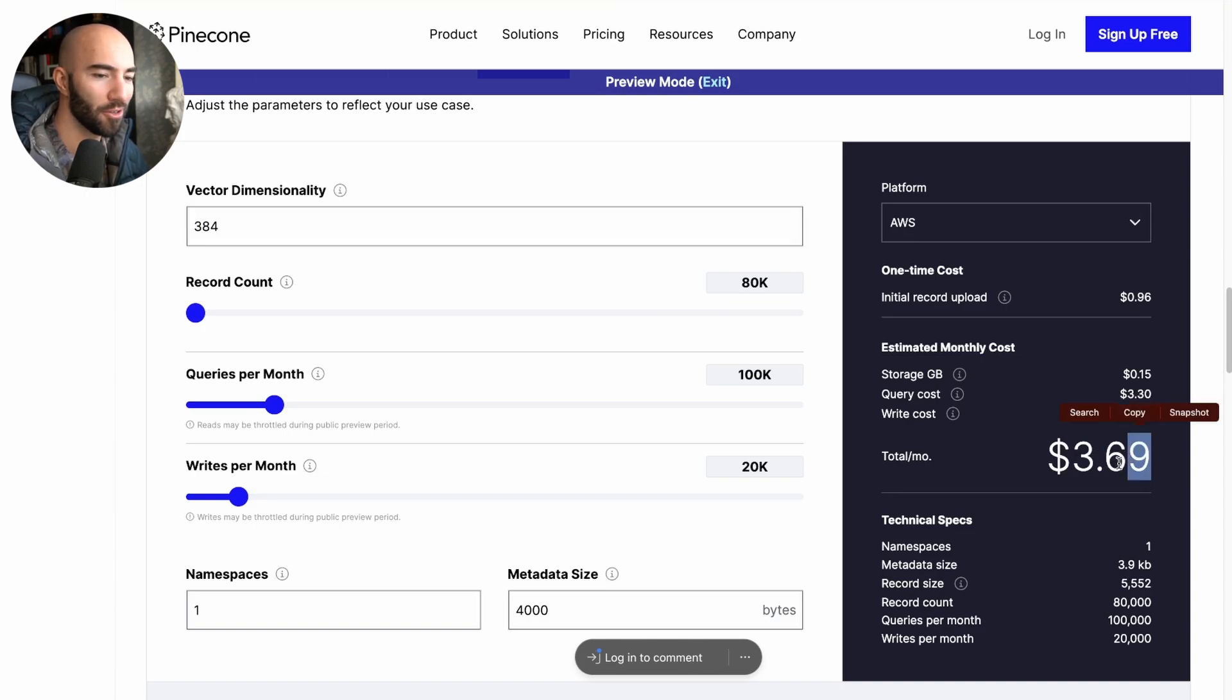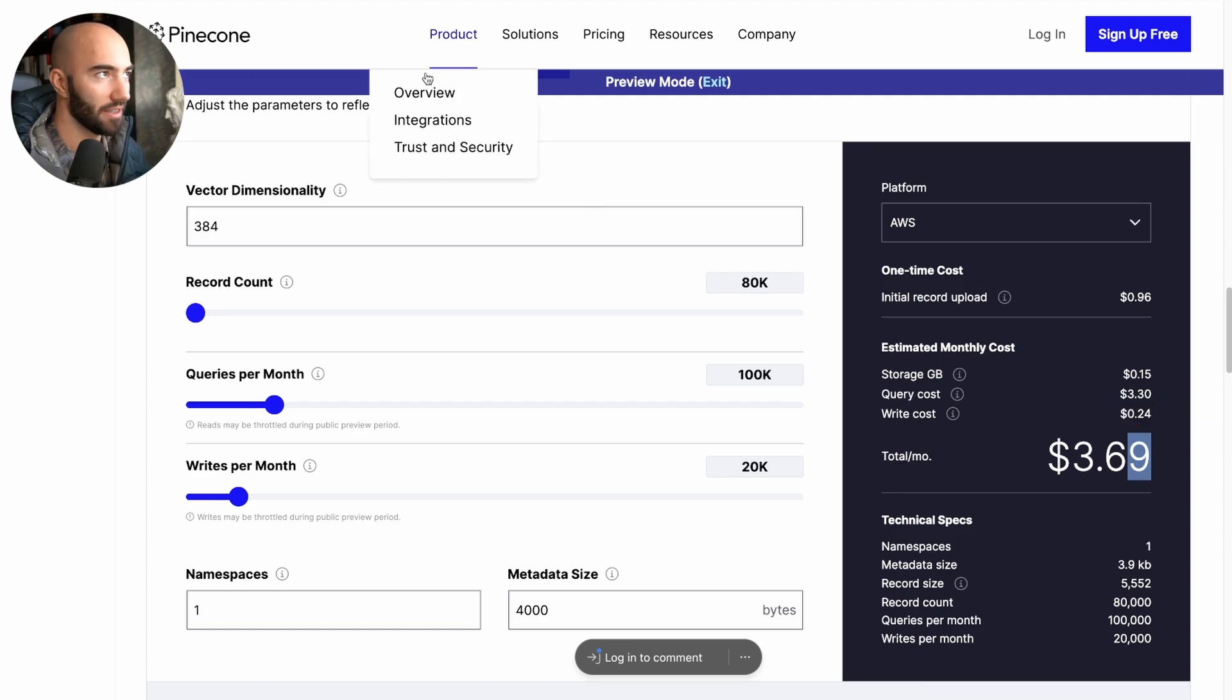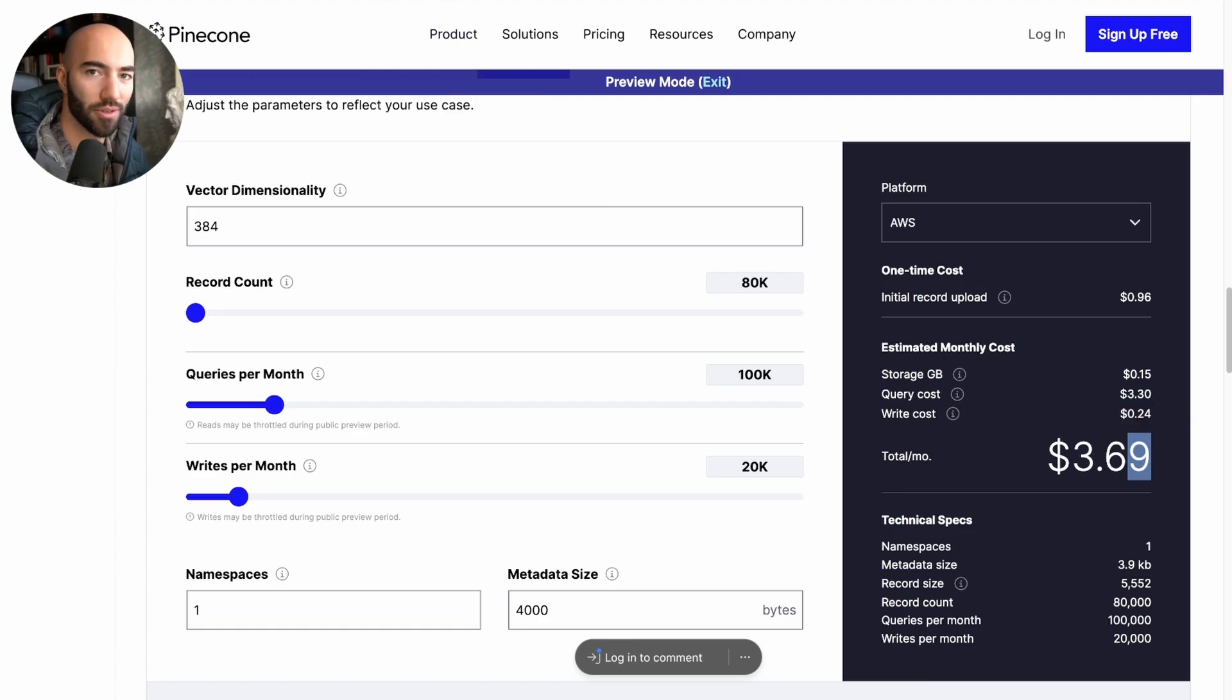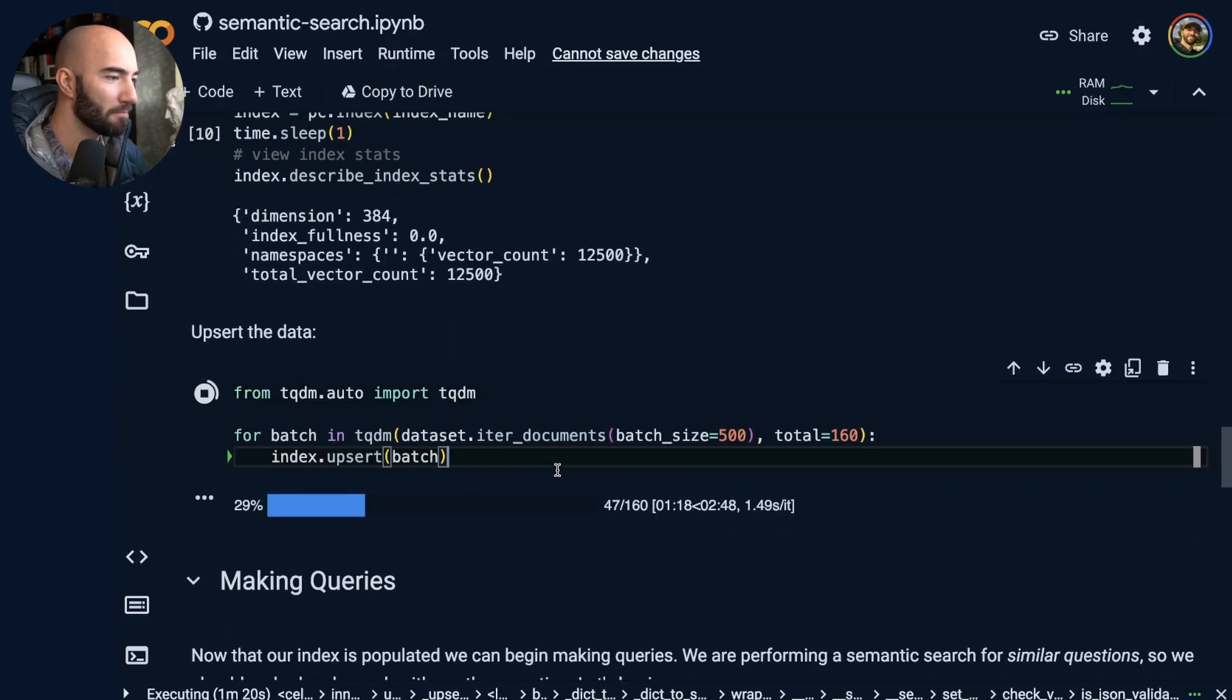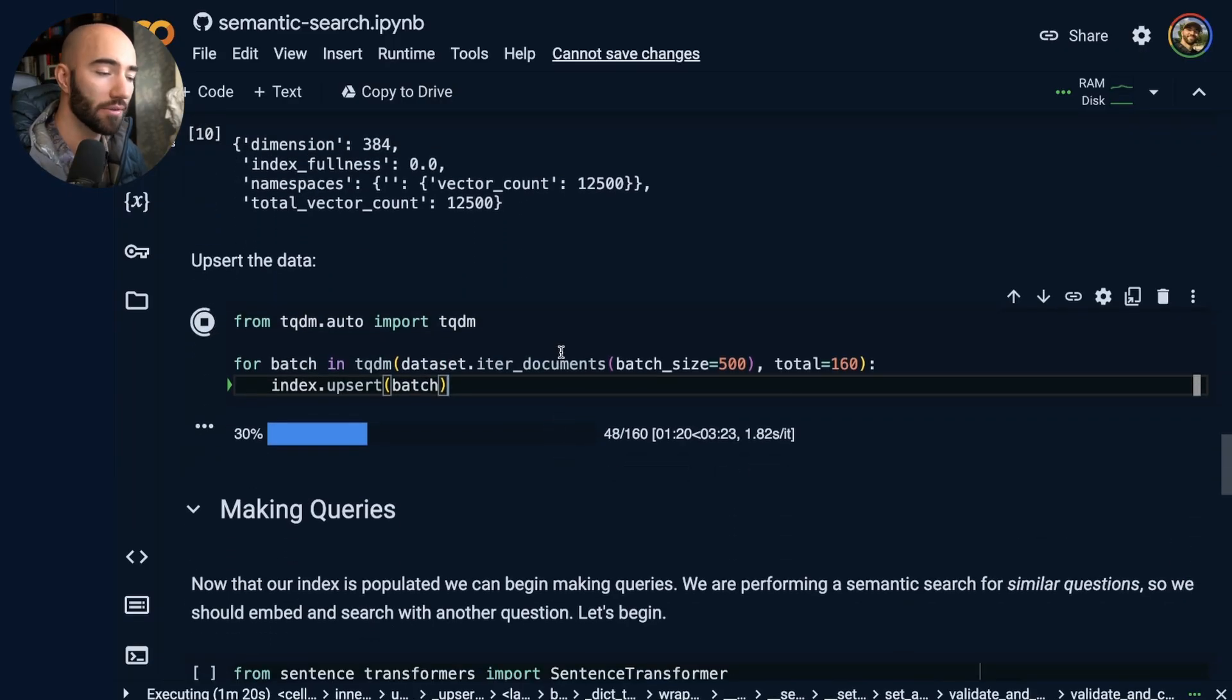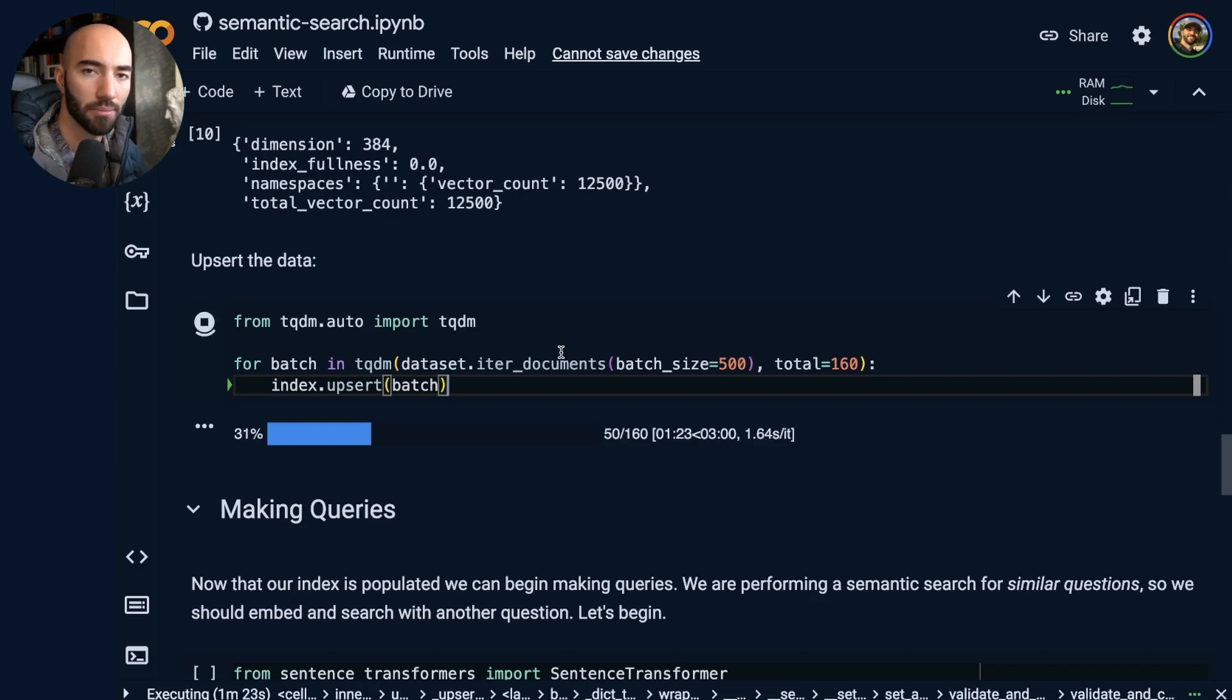So that's going to cost me a grand total of $3.69 a month, which is not too bad. And even better when you consider we have like a $100 credit. So that's not bad. I'll fast forward to when our upload is complete.